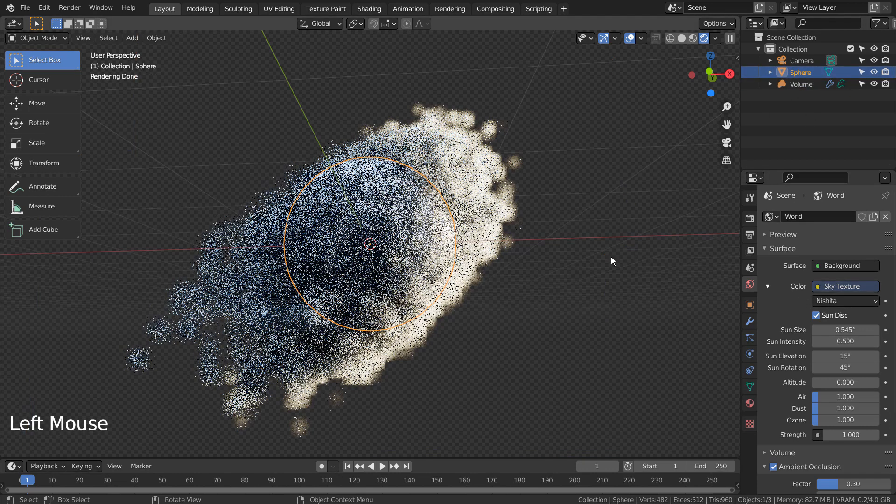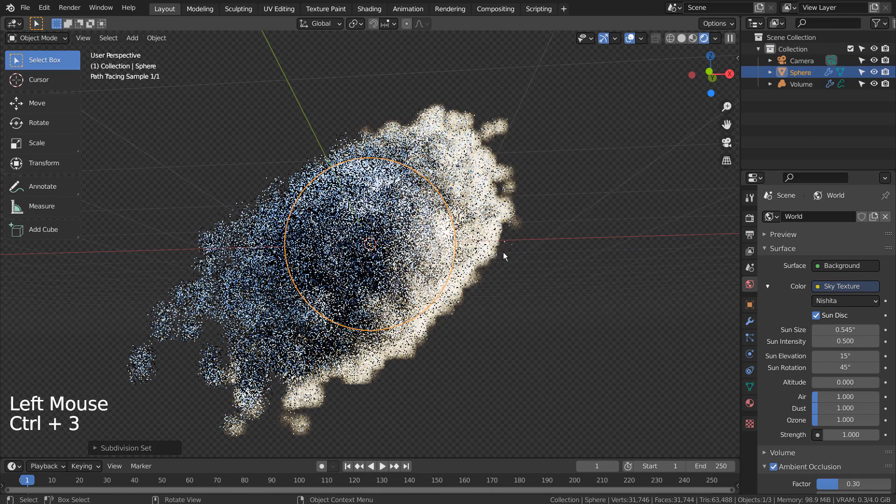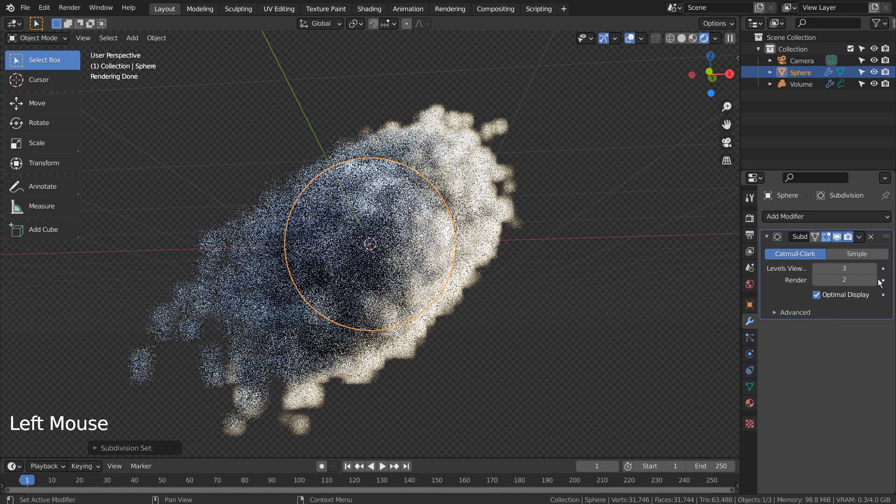Control 3 to subdivide. Right click and Shade Smooth to smooth the surface.